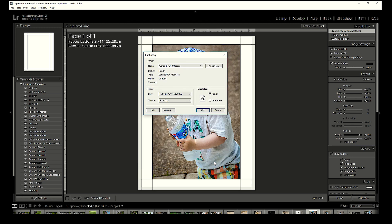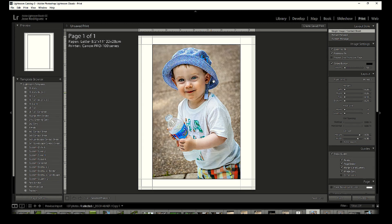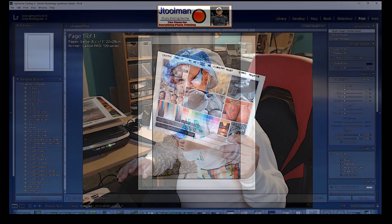You cannot allow the driver to control color if you've also told Lightroom to control color via ICC profiles — it's one or the other, never both. Now pick your paper — I like Semi-Gloss, high quality setting, letter size, feeding through the rear tray. I also went ahead and applied some exposure lightening on the image because it was a little too dark — you want the print to match what you see on your monitor, otherwise all that editing goes to waste.